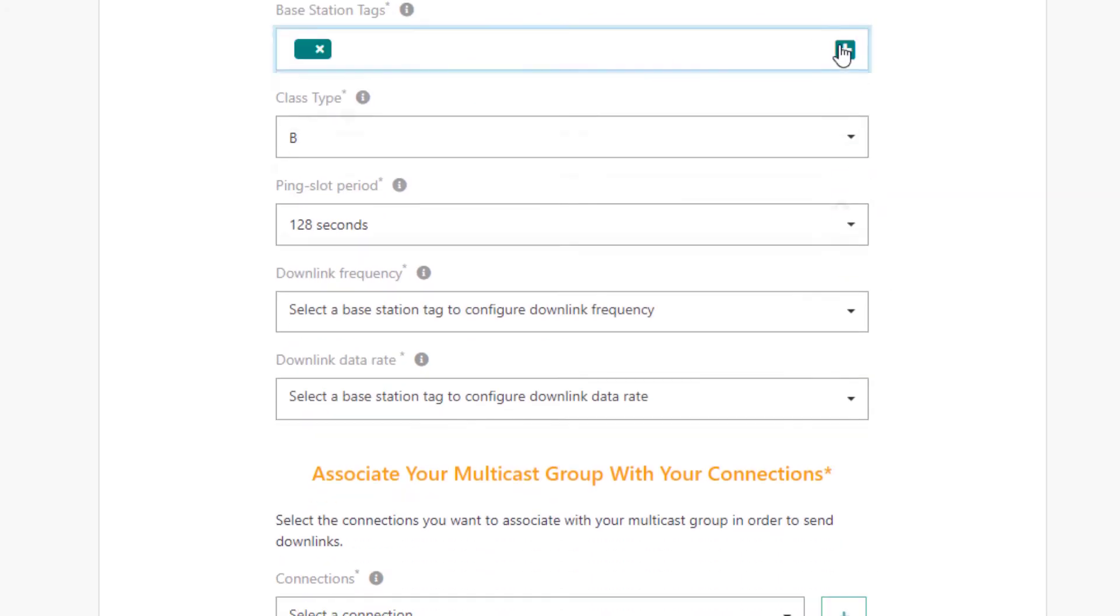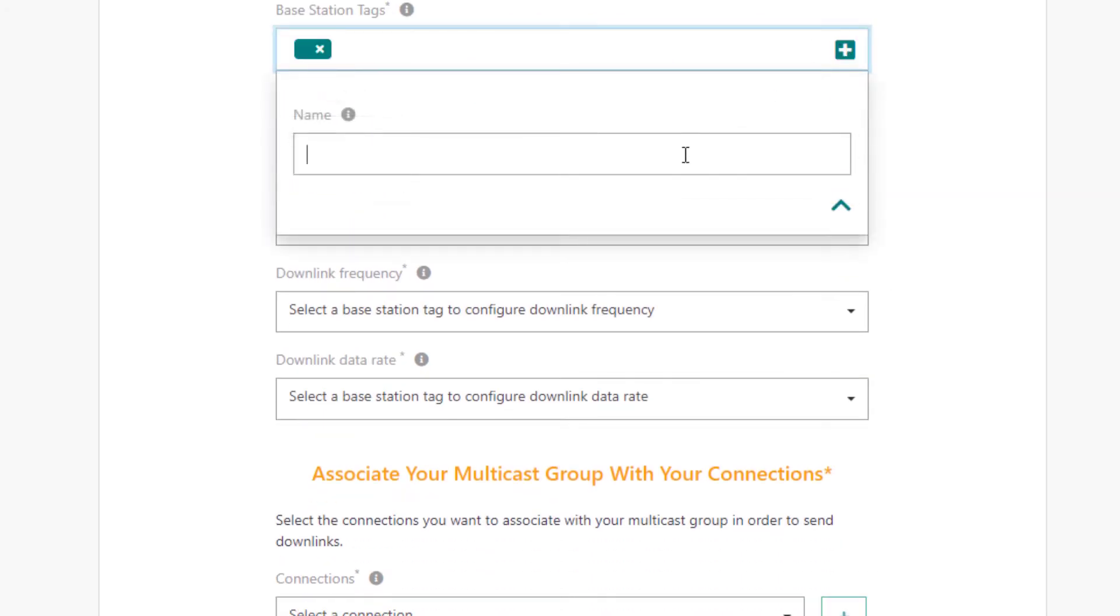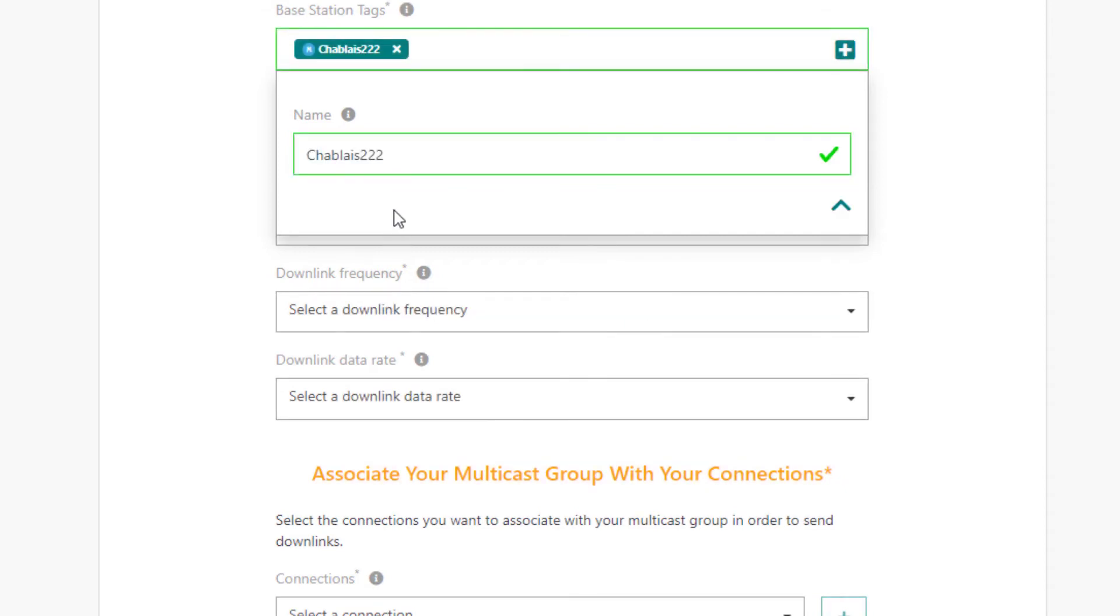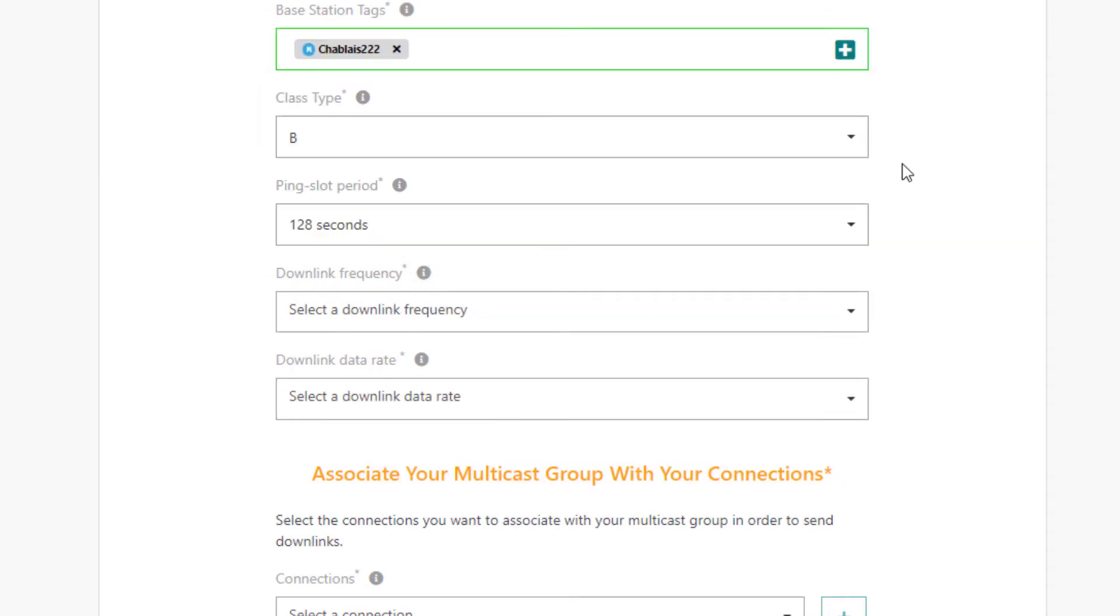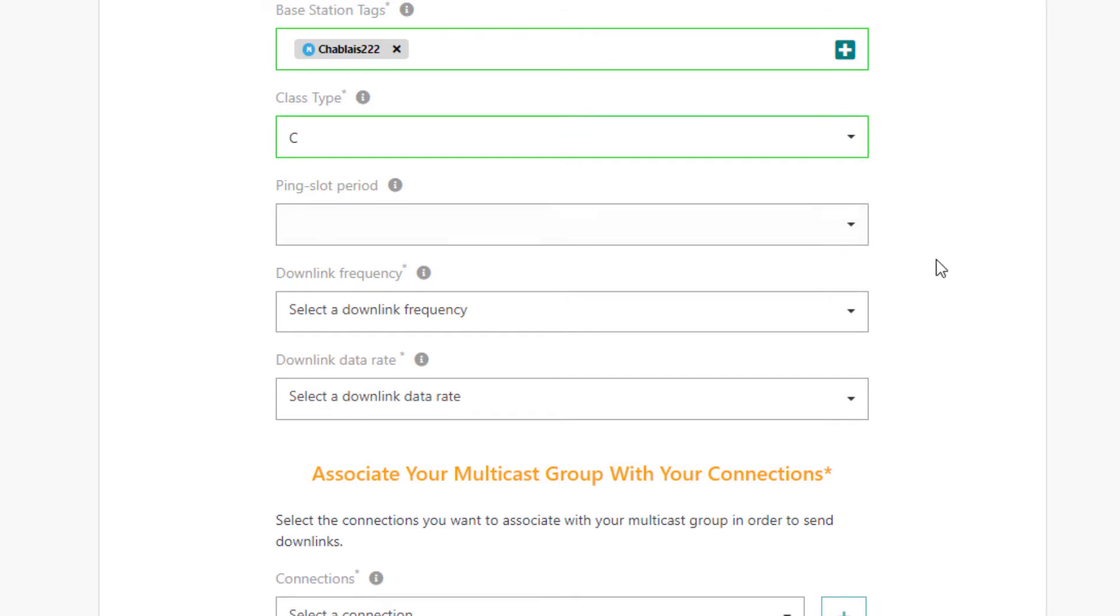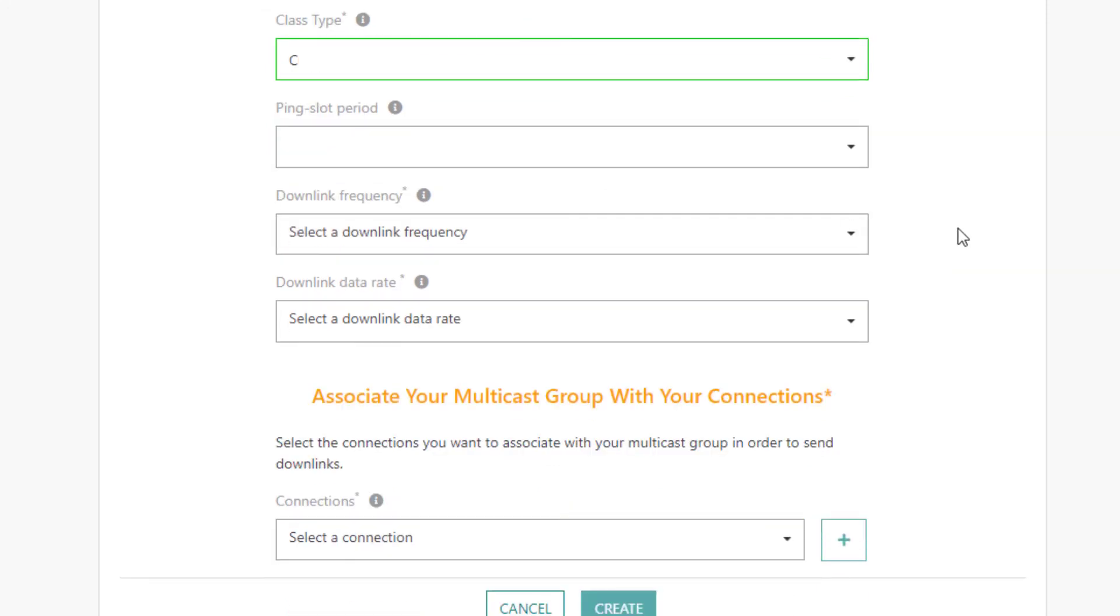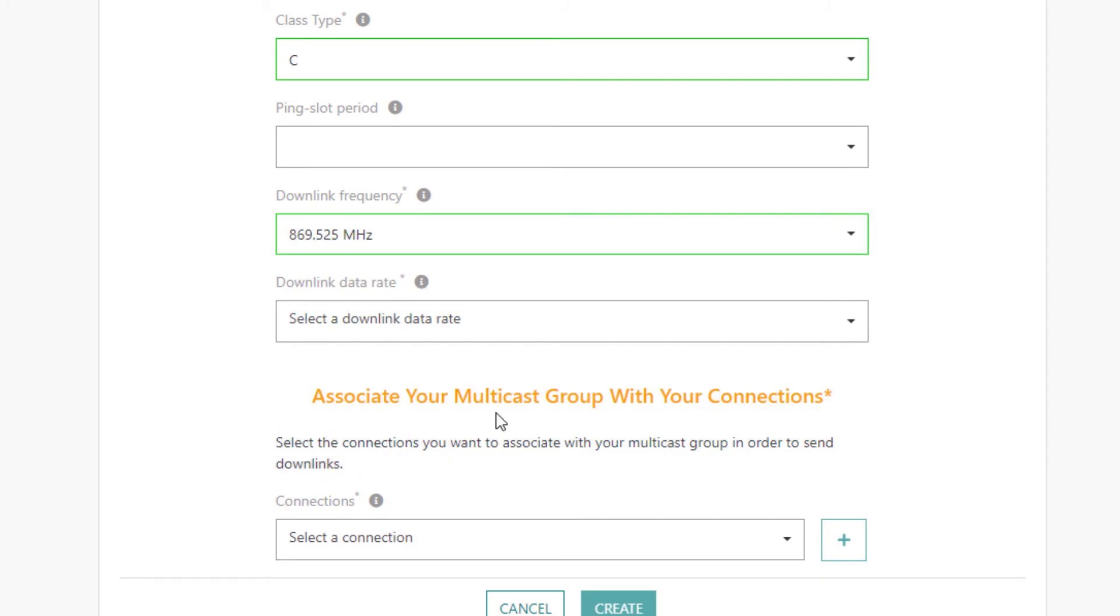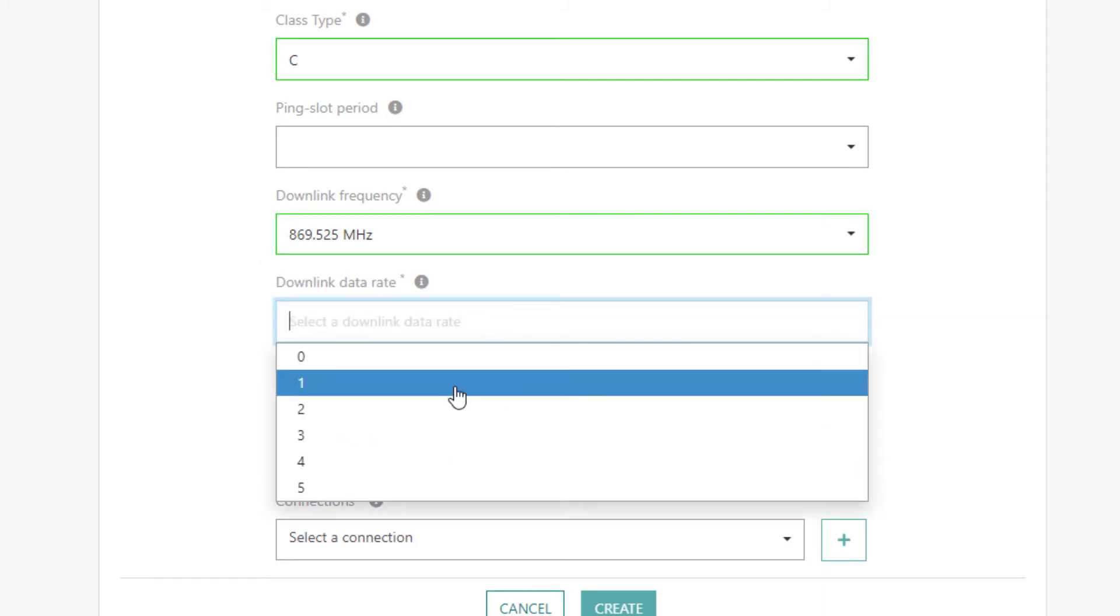The network server needs to know which gateway to use. Then, I fill this field with my gateway tag I had previously registered. Then, I set the class to use, which is class C. And I also precise the radio parameters we will use.